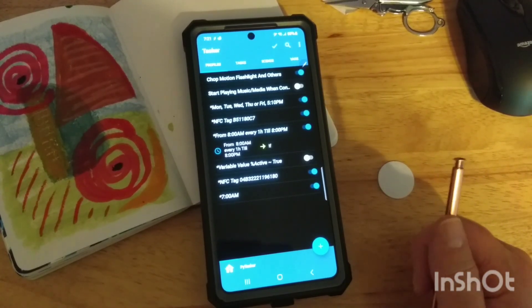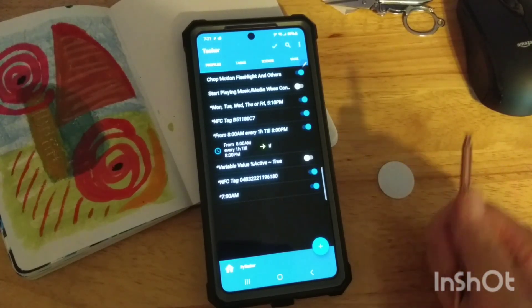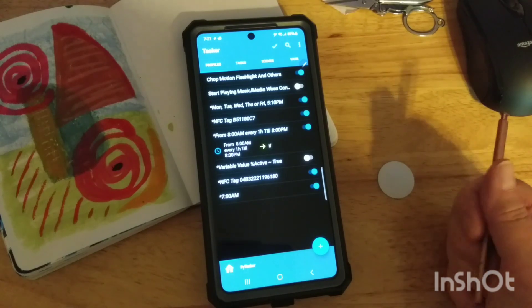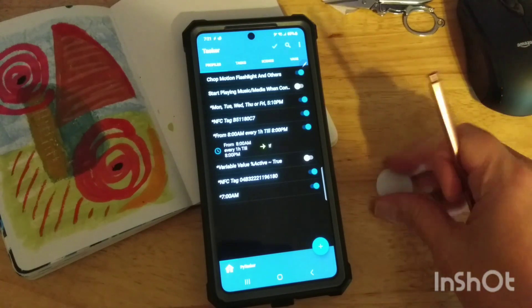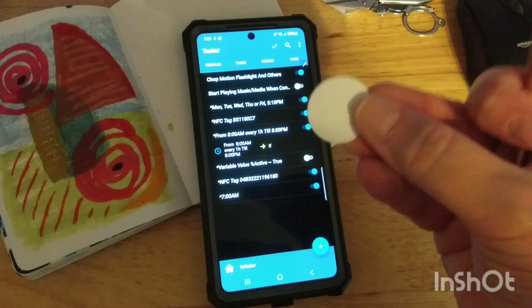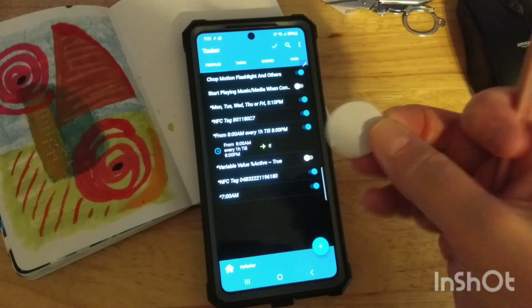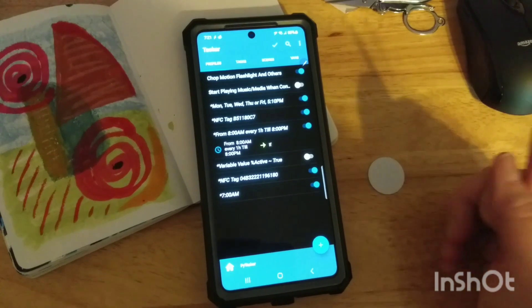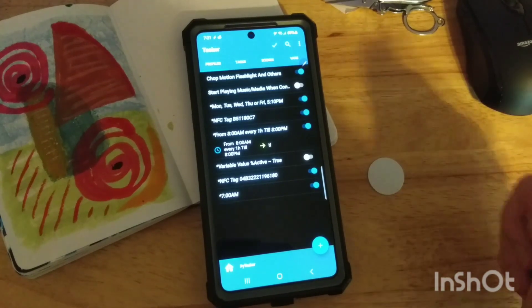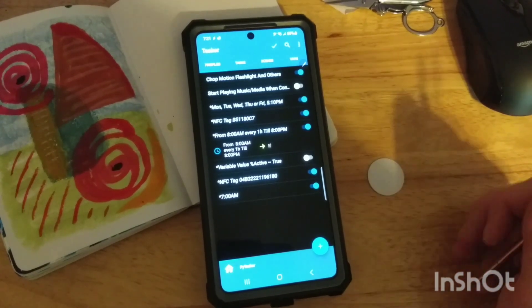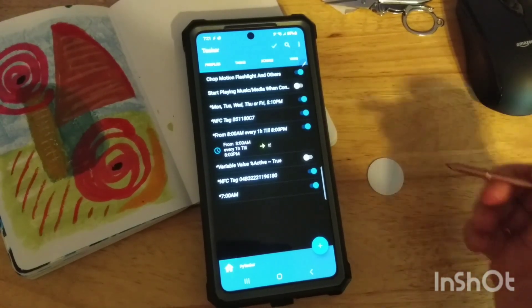And then all throughout the day, if I do the task, then I scan the tag, and it turns the variable to false. And that way, it doesn't nag me anymore throughout the day.